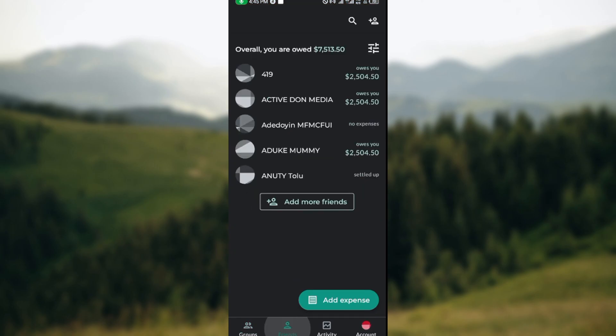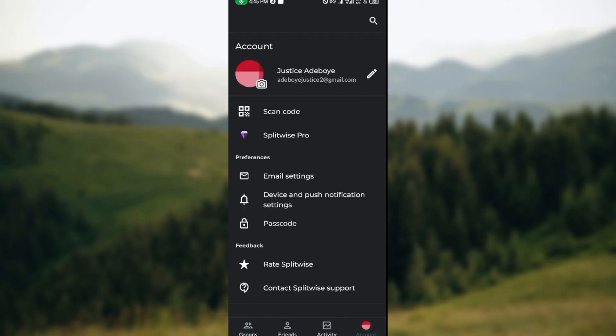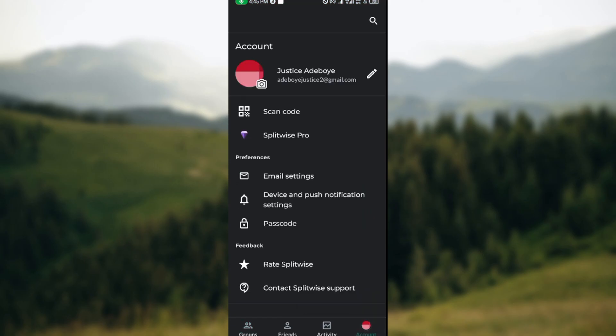Once the app is opened up, you'll be brought to the home page where you'll see your group, your friends, your activity, and your account. Wherever you find yourself, just navigate through to your account page by clicking on the account icon in the lower right corner of the screen.